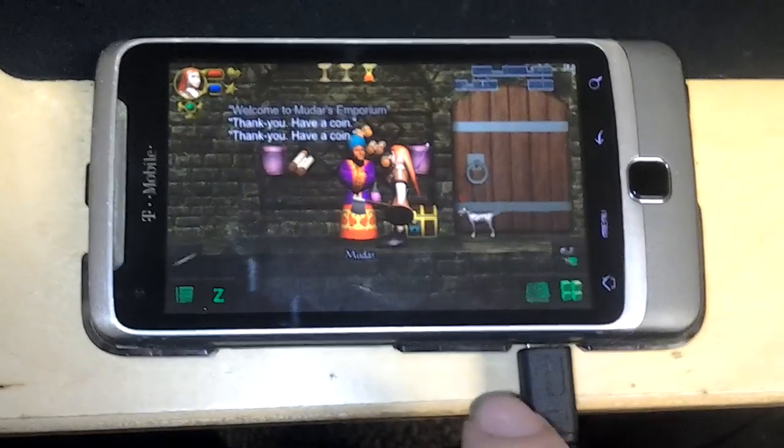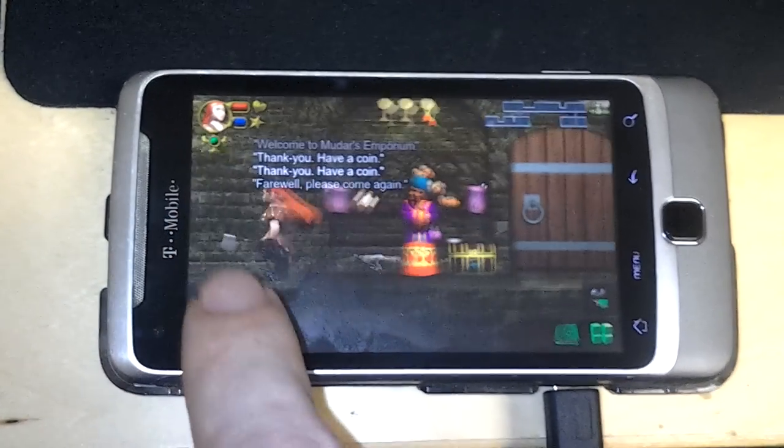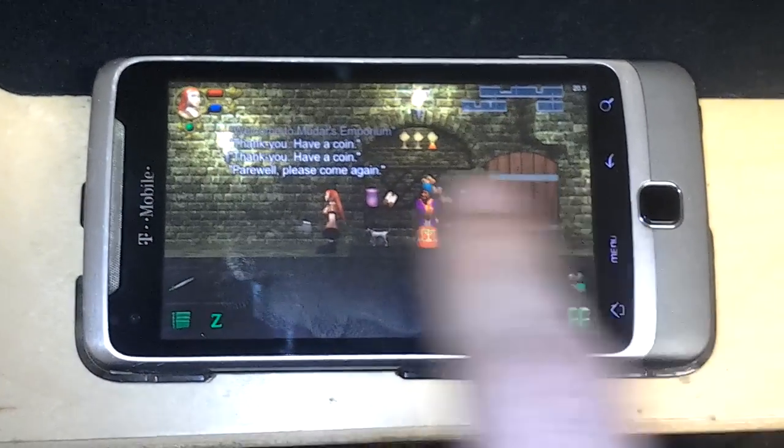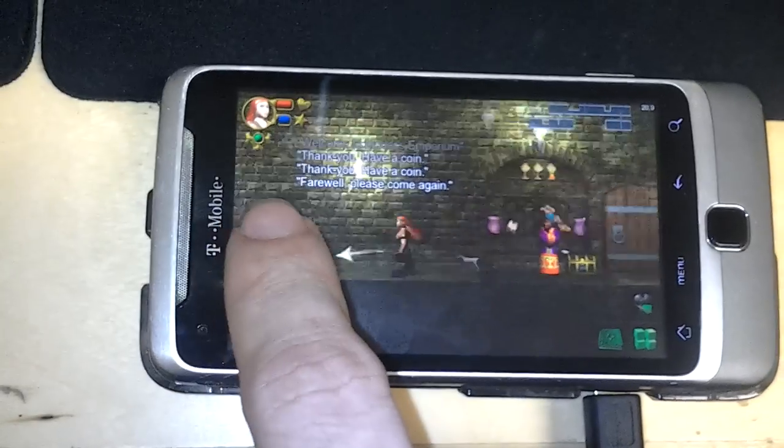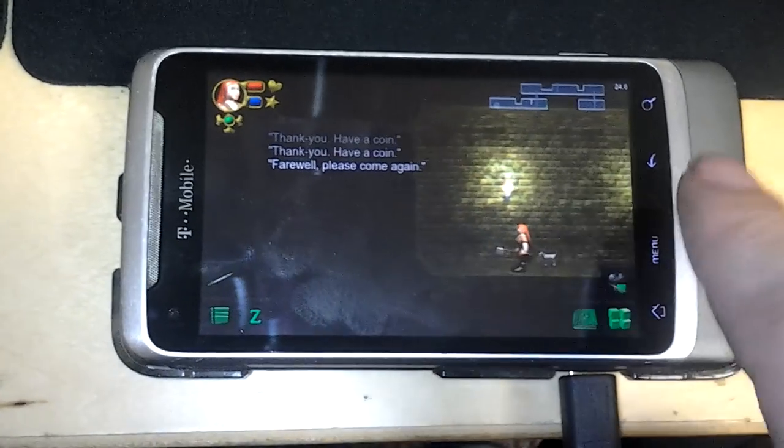Bye bye, thank you. Have a coin, haha, nice. Anything else over here? No.